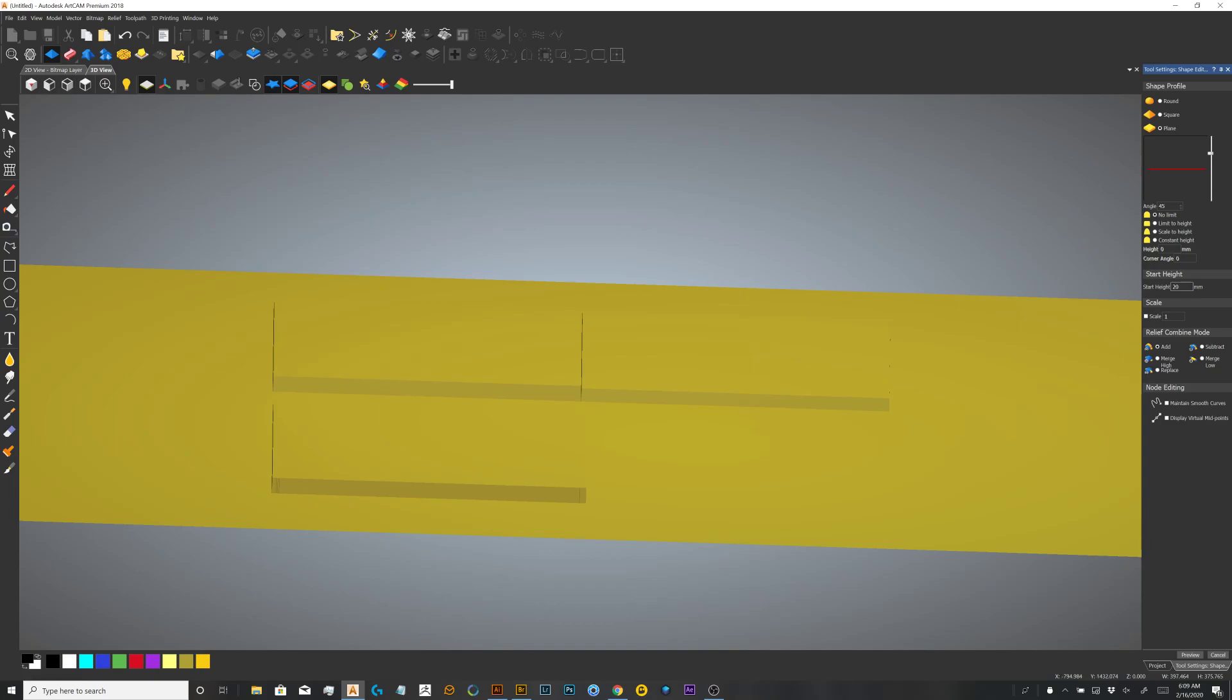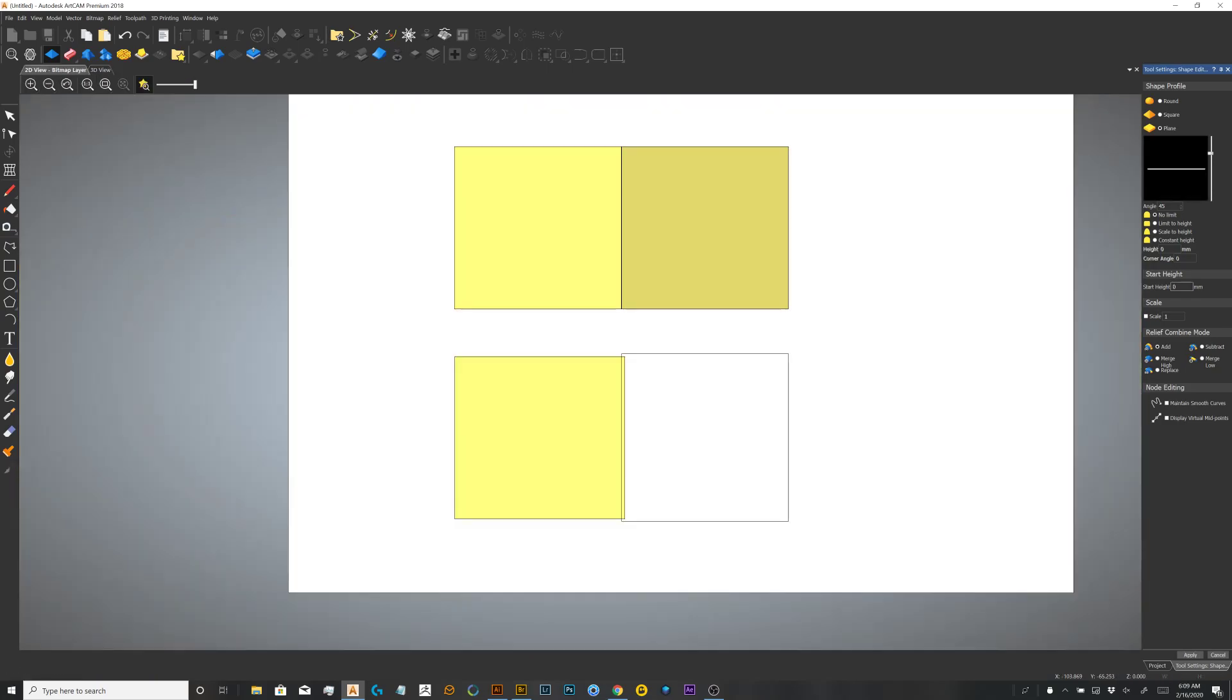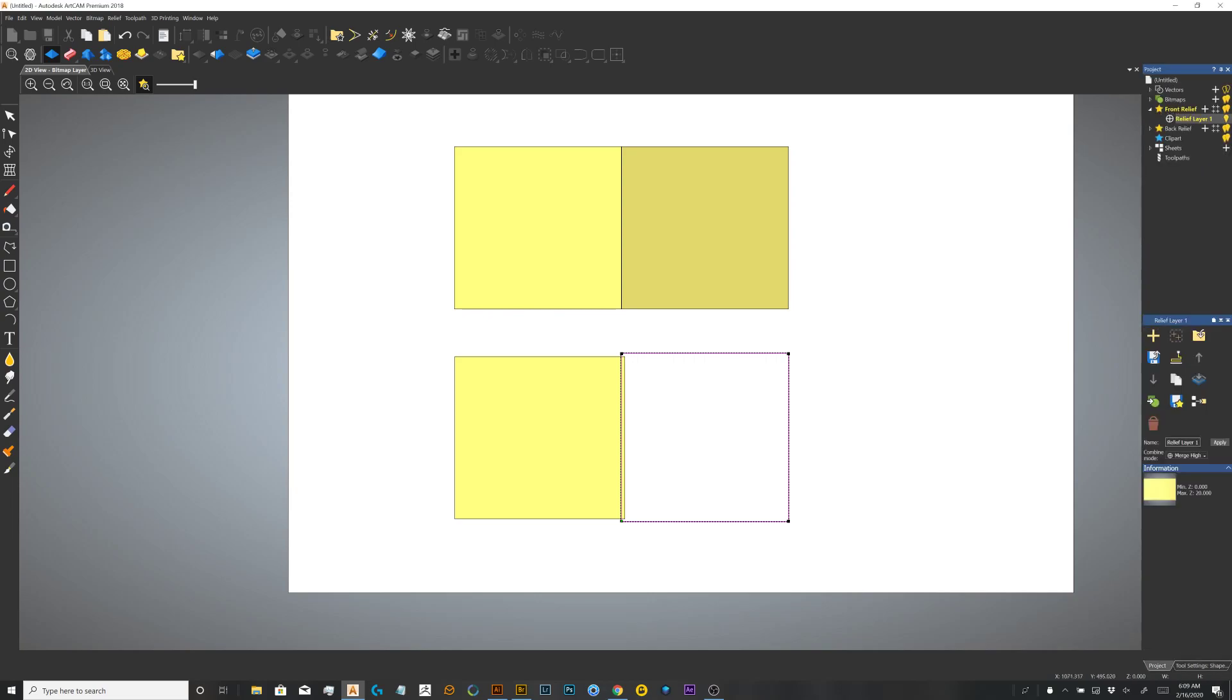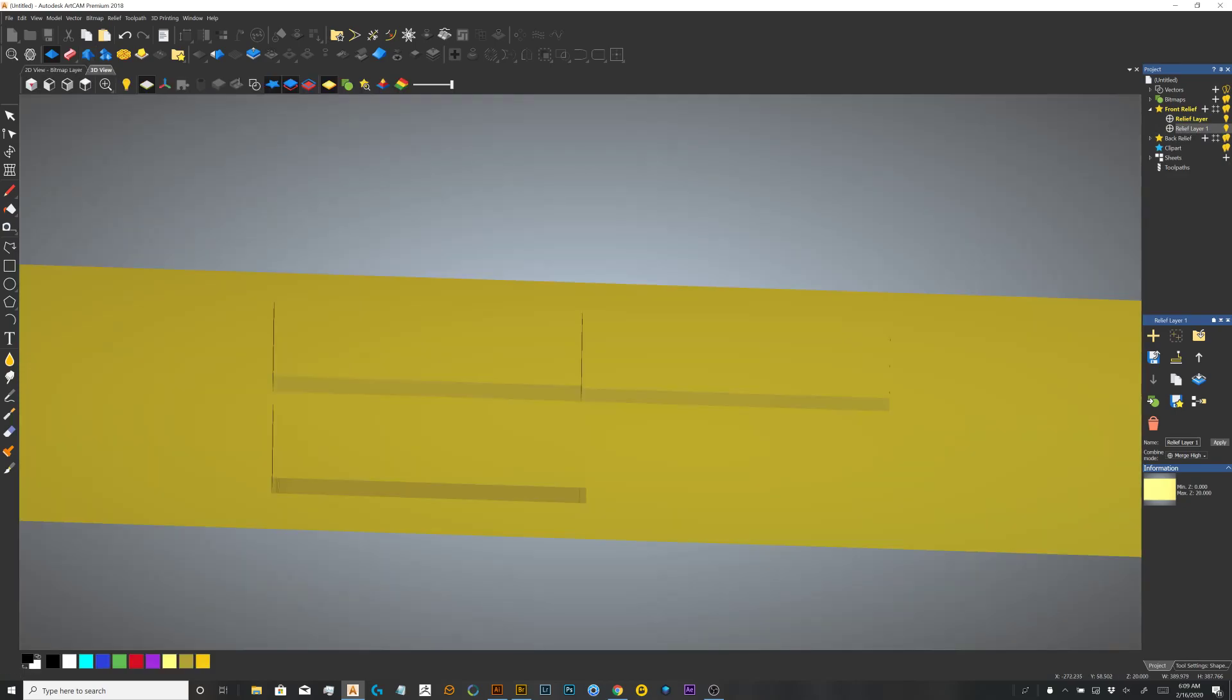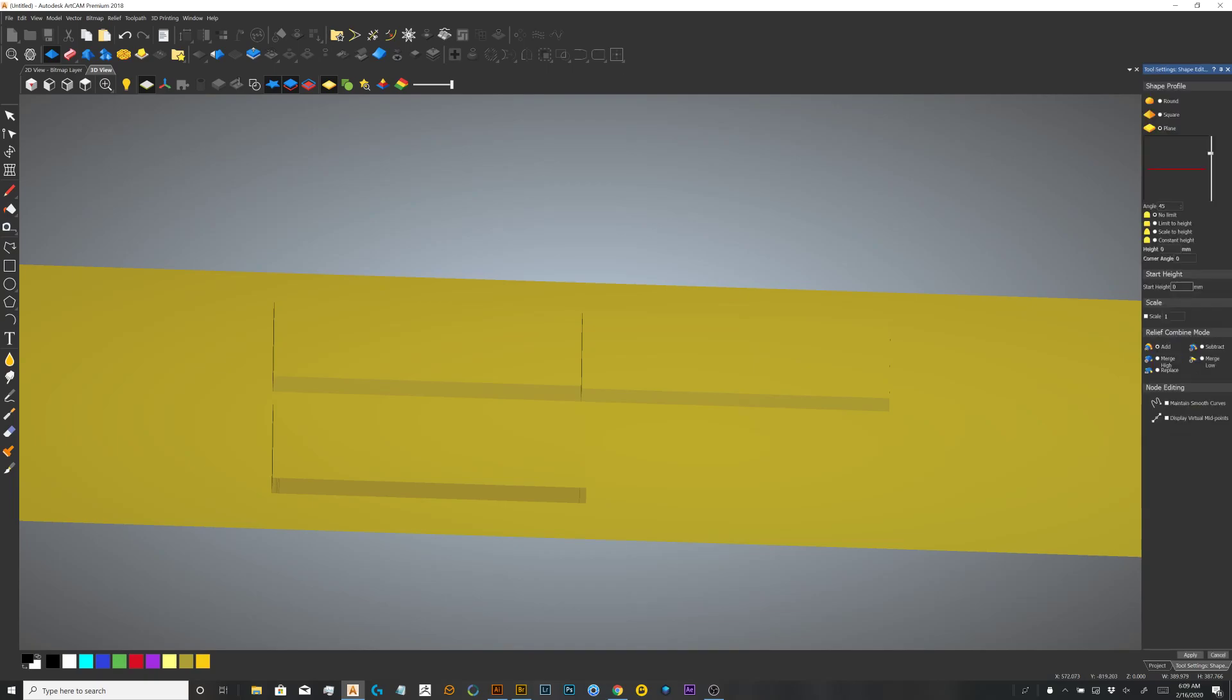And then, next to it, I'm going to put it in a separate layer. Let's go with 20 millimeters also.